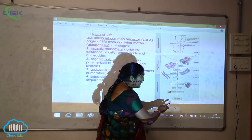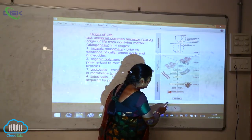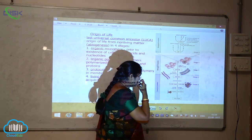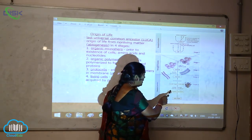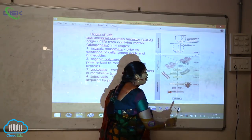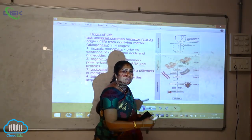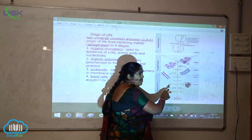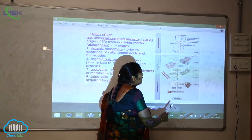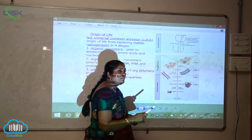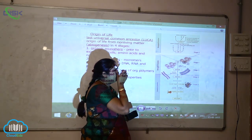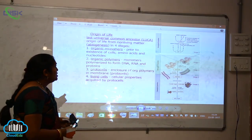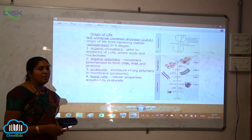In chemical evolution, when the early Earth was formed, the inorganic chemically formed substances captured energy and formed small organic molecules — this is stage one. After this, the polymerization process occurs, polymers are formed, and ultimately they form the protocells, and then cells are formed. This is how the origin of life via the LUCA model was postulated.